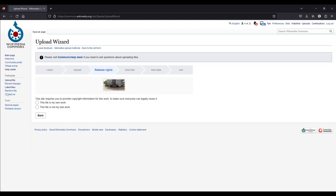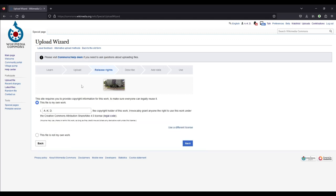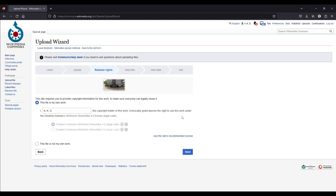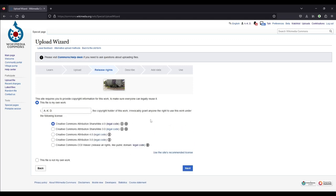And then you have to say that it is your own work. If it is your own work, so please only upload your own work. And then you can tick this box here. This file is my own work. And then it says I, and then it puts in your username, the copyright holder of this work, irrevocably grant anyone the rights to use this work under the Creative Commons Attribution, Share-Alike 4.0 license. And you can click on legal code and read what that means. I won't do that now. And I will also not use this license. I usually now use the Creative Commons CC0 waiver, which means I release all the copyright to this image.